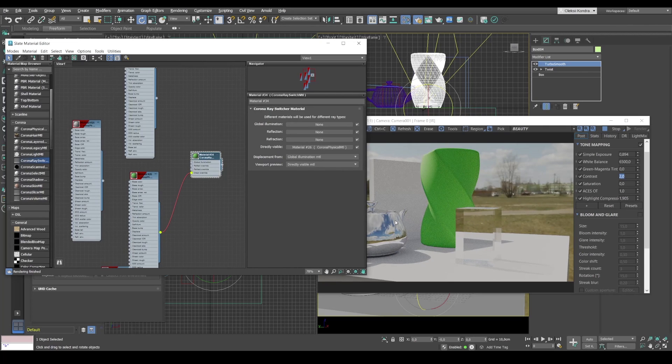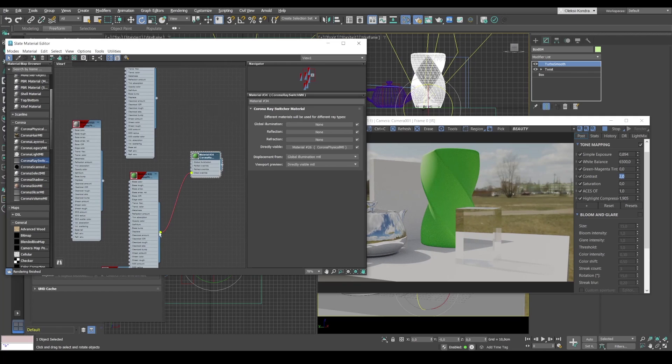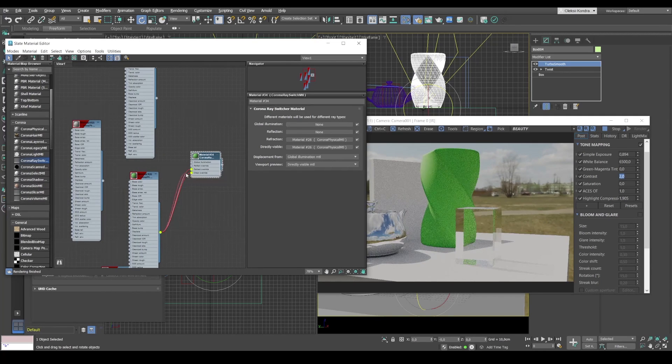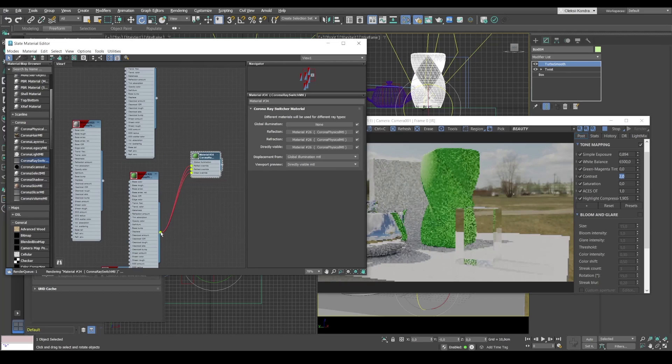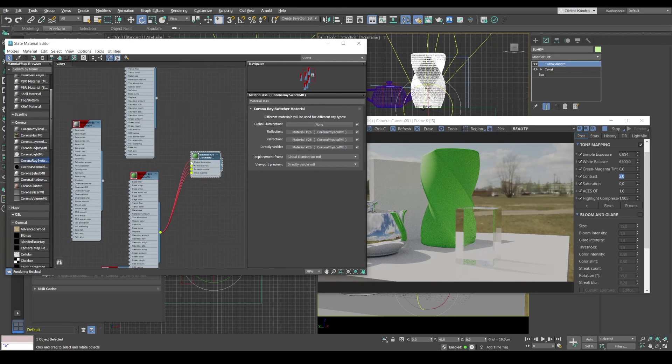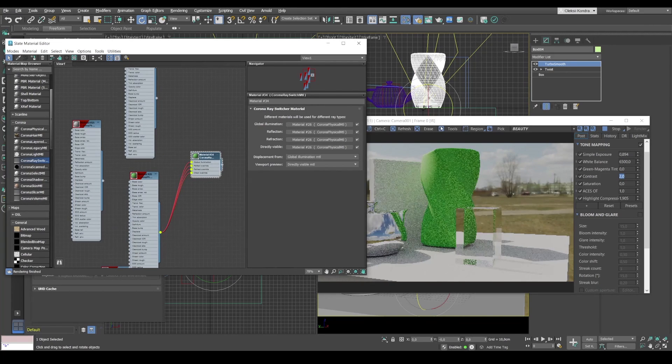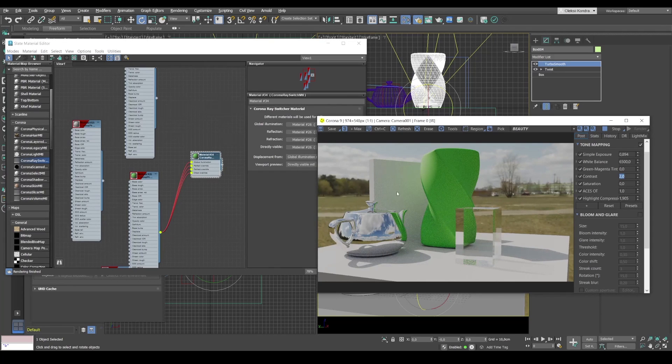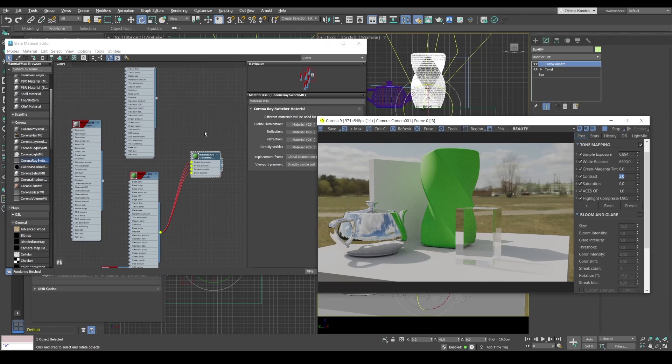But at the same time, it doesn't reflect anywhere and is not refracted. So we can fill all the slots back with this material. So it appears consistently both in reflections and refractions. And we see that a green reflex appears on the next box.